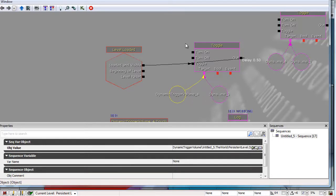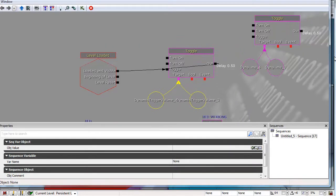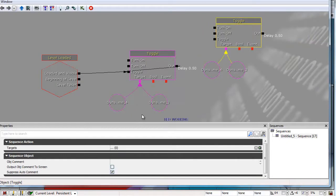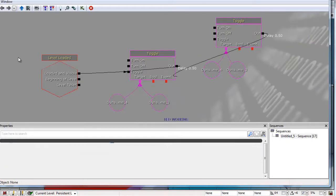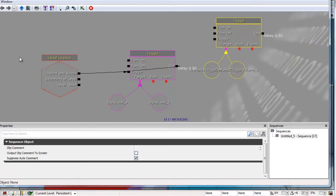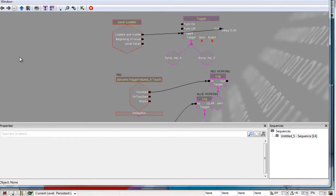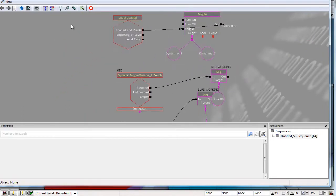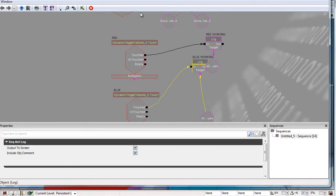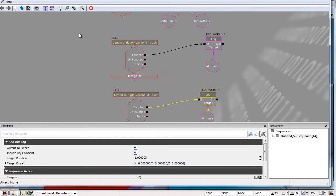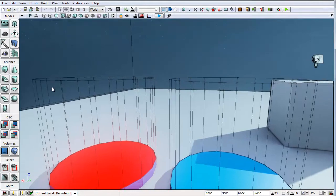There are the two dynamic trigger volumes here. I had another one here because I was trying a different delay up here, but I didn't need that. So as these turn on, it should fire that you're in it and it should give you the text.